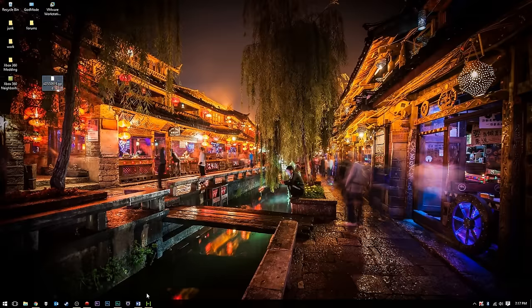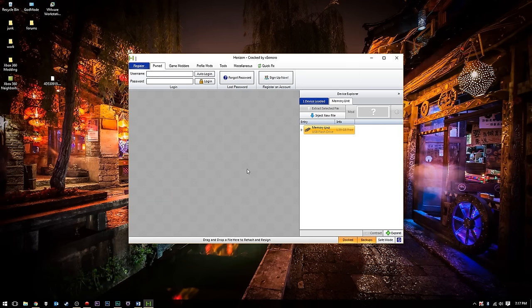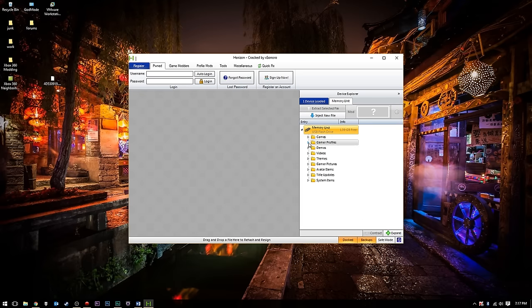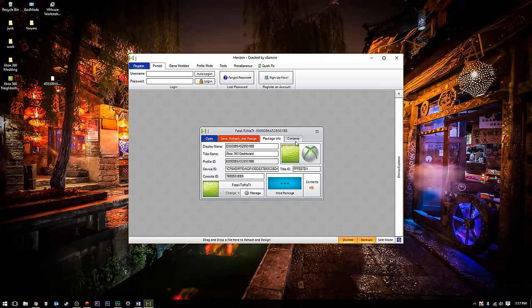So once we have this downloaded, go ahead and load up Horizon here. Once we have Horizon, you'll see our flash drive off to the side here. We'll go ahead and select on our flash drive. We'll go to our gamer profiles, and we'll go ahead and double click on our profile here. Once we're in our profile here, just go ahead and go to contents here,